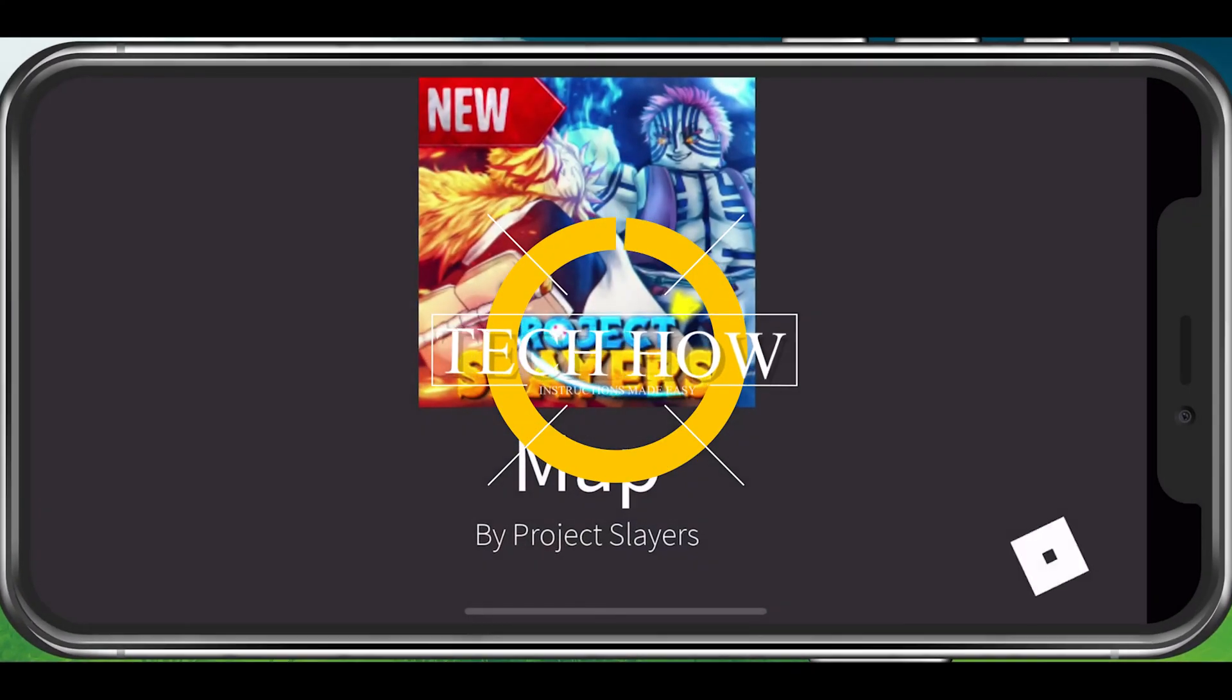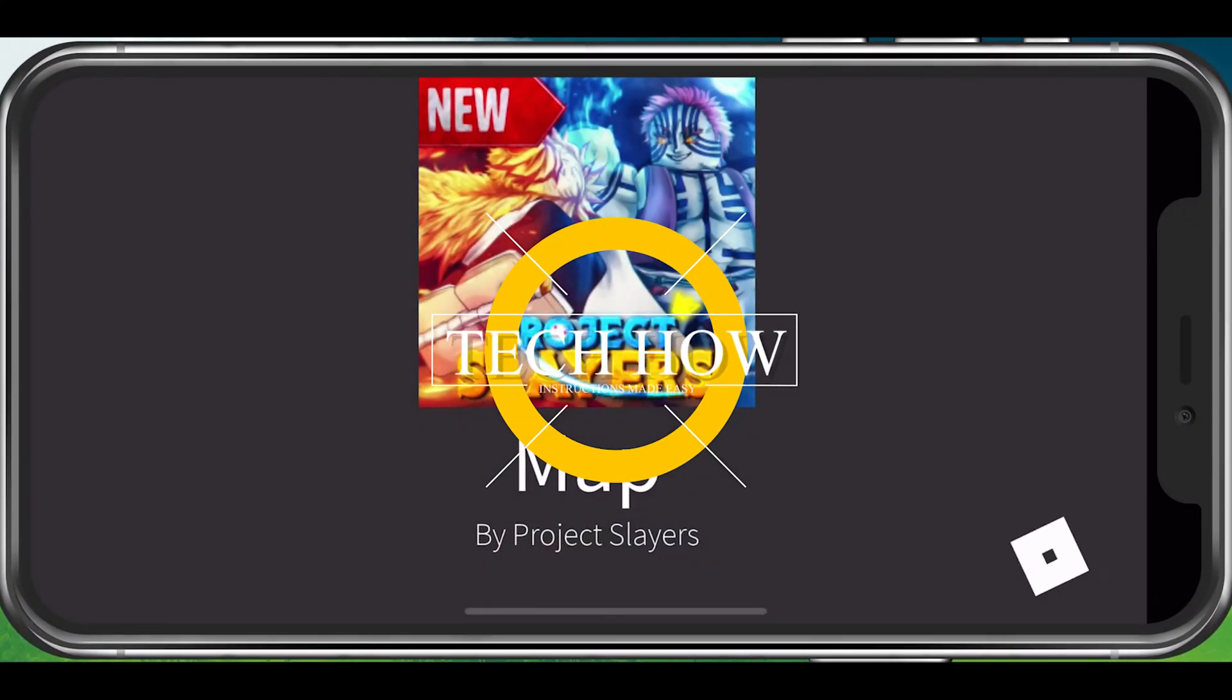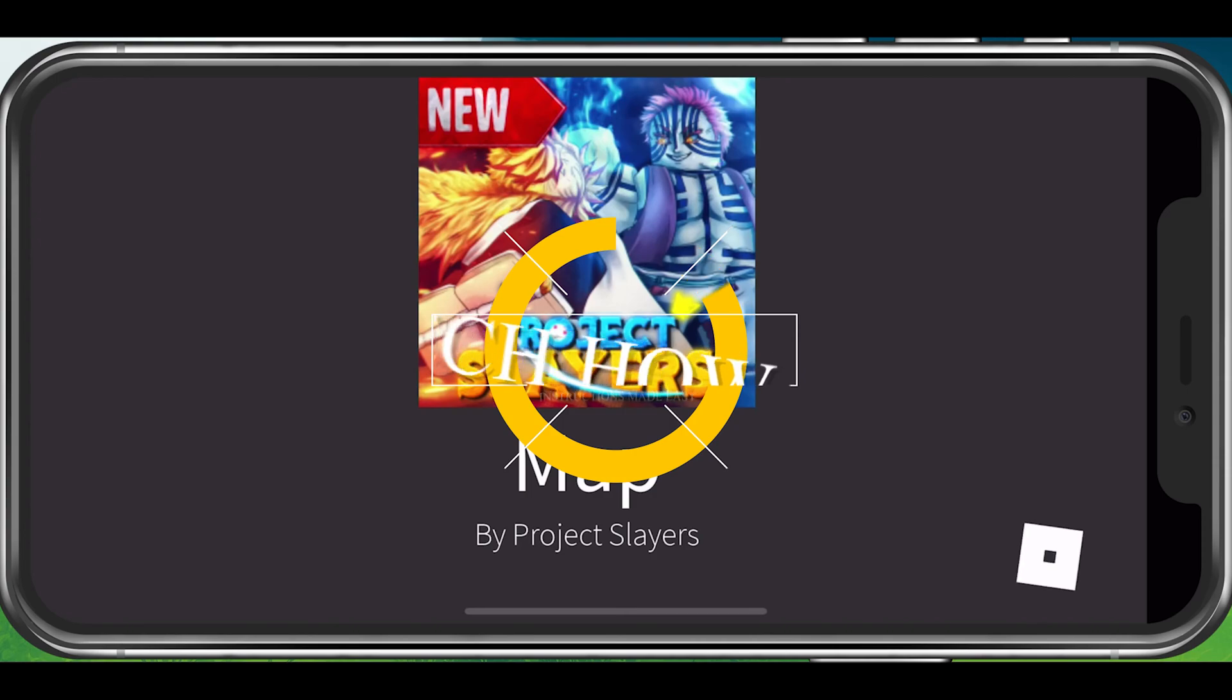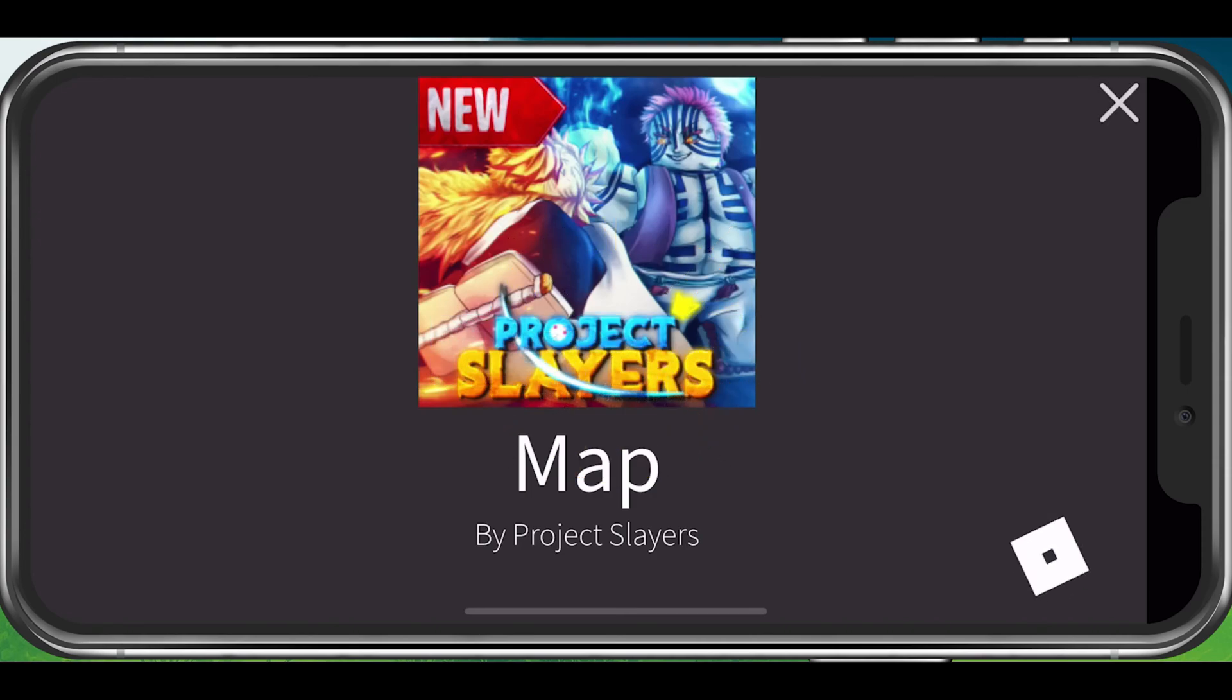What's up guys, in this tutorial, I will show you how to fix the issue when the Project Slayers Roblox experience is crashing or not loading on your mobile device.